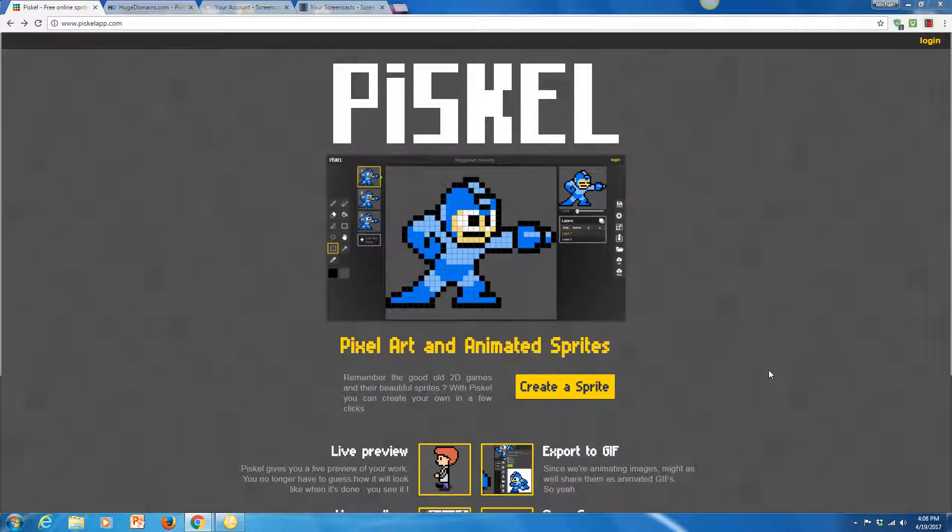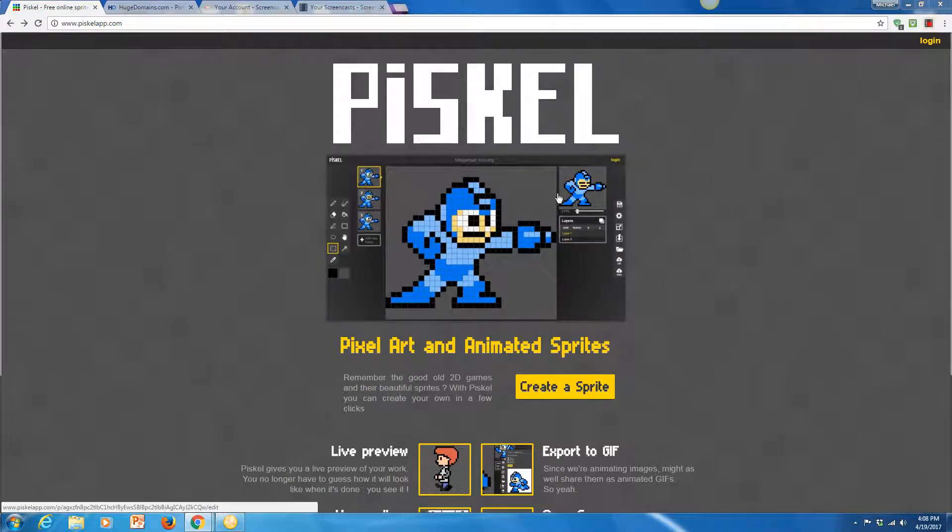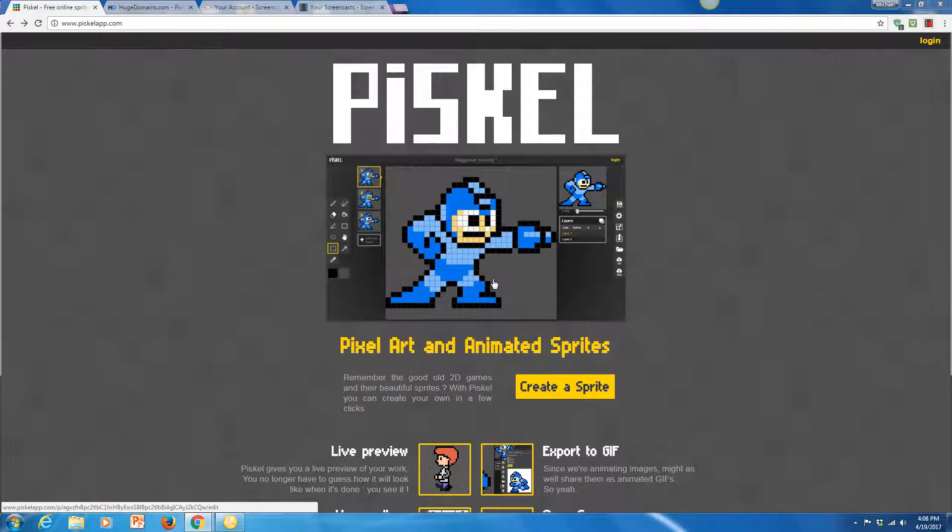Hey guys, so we're going to start at PiscalApp.com and this is where you're going to be able to create all sorts of really cool original sprites that you dream up for your game.